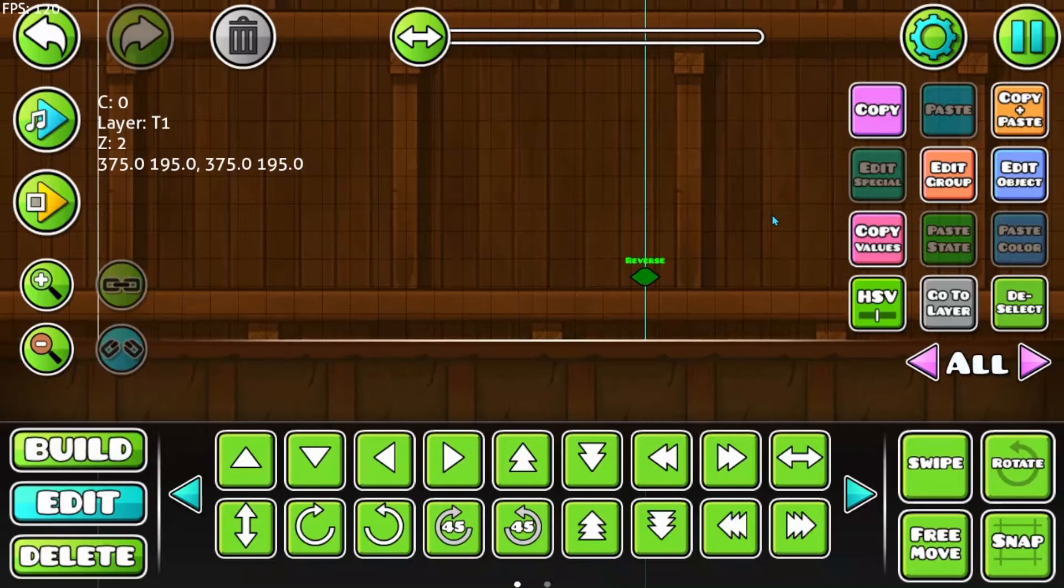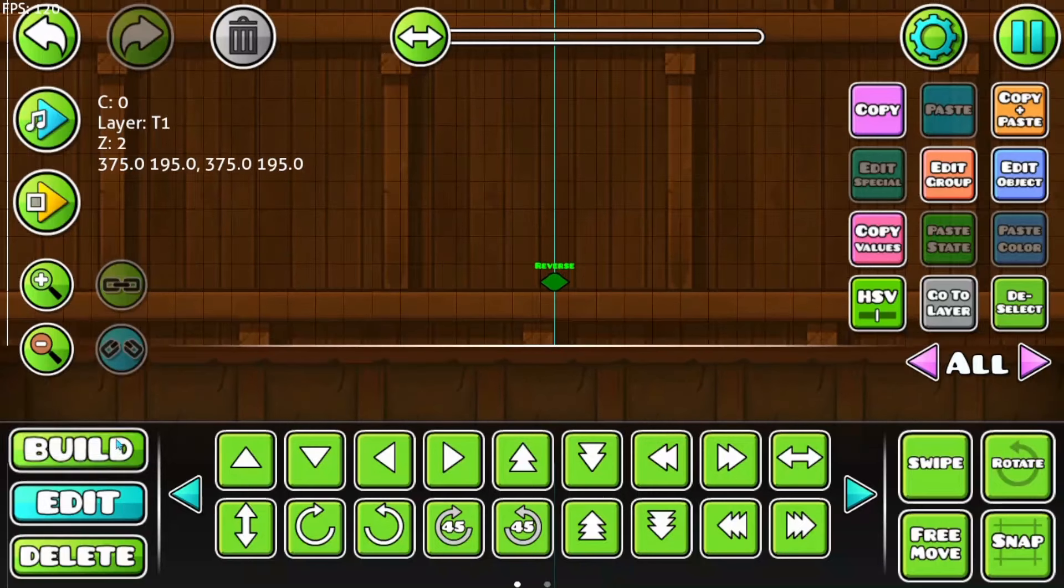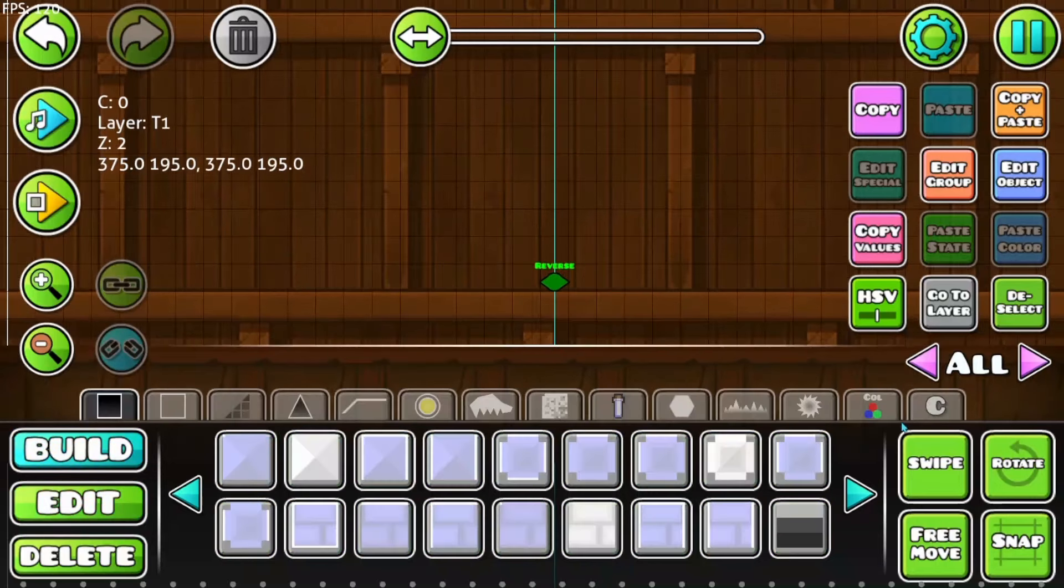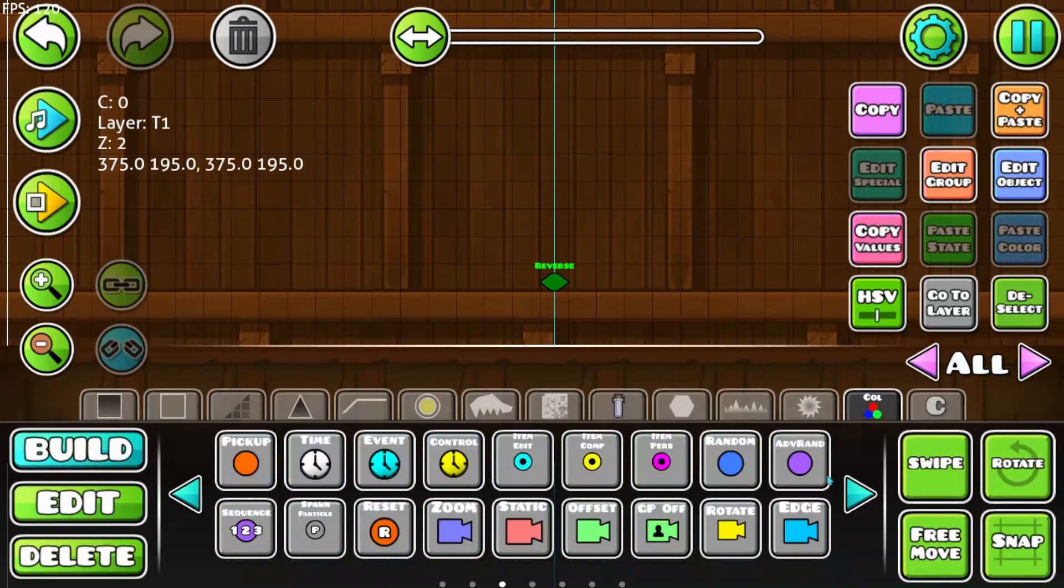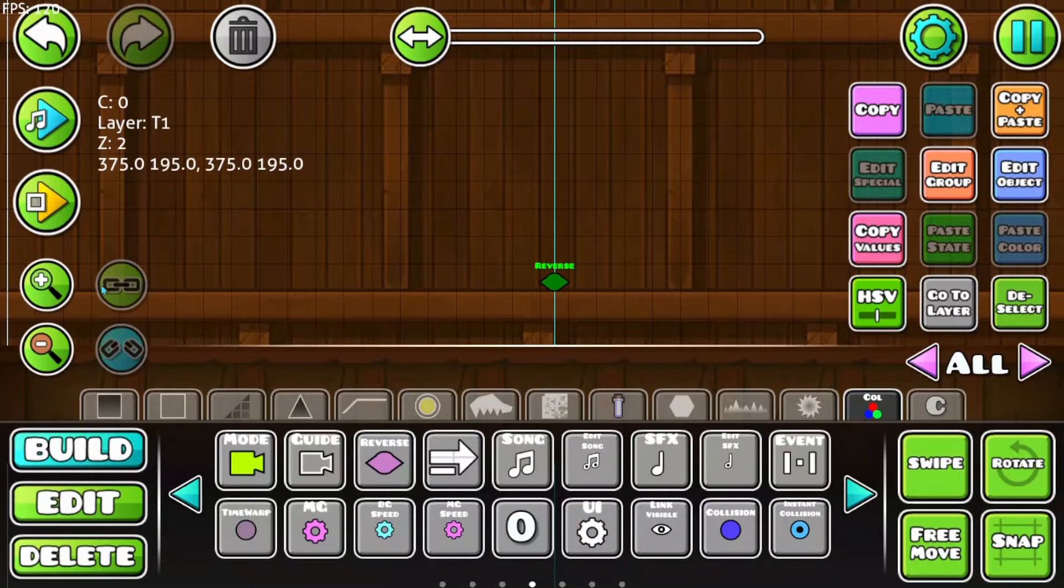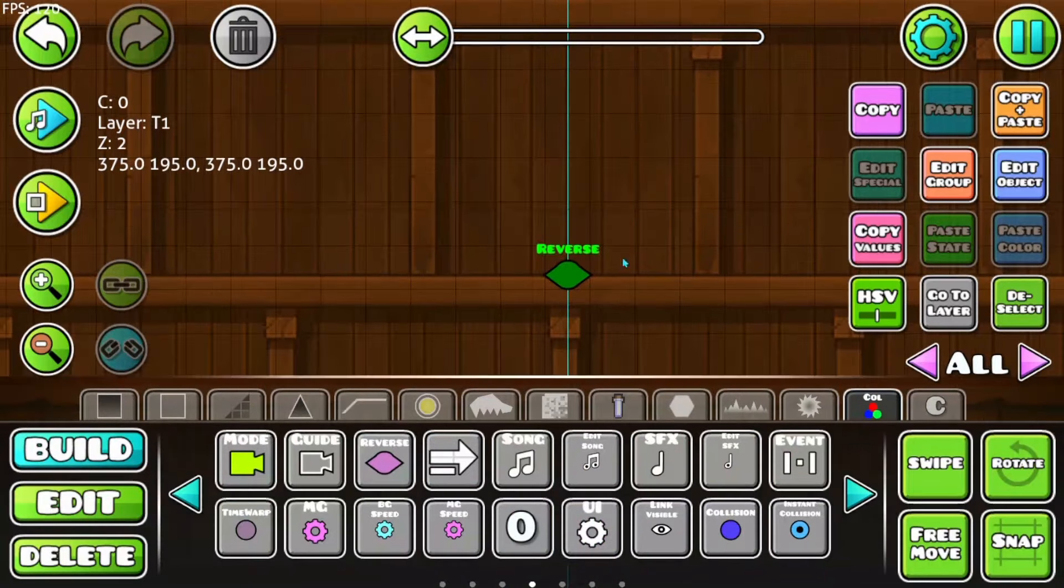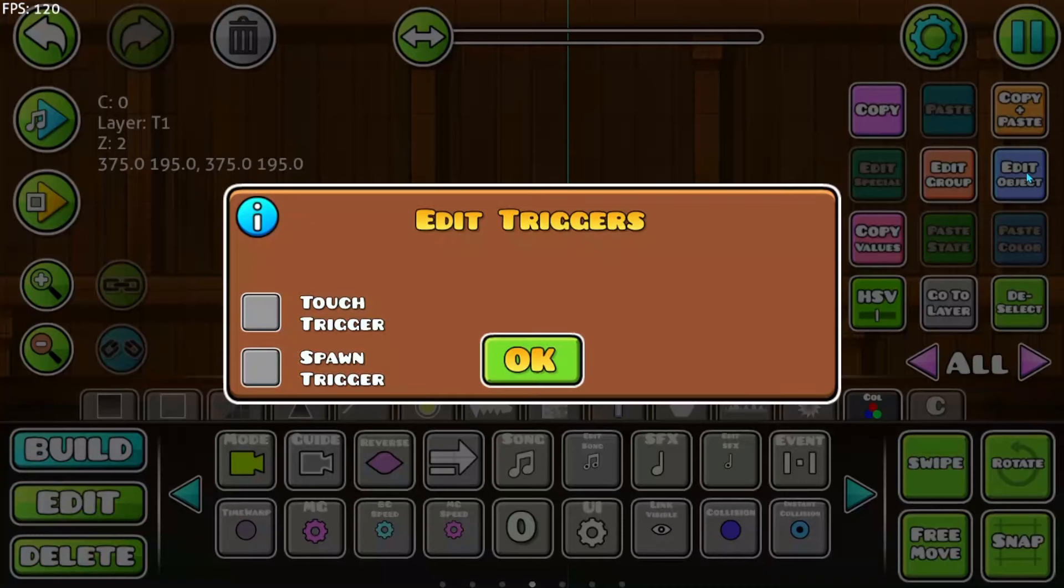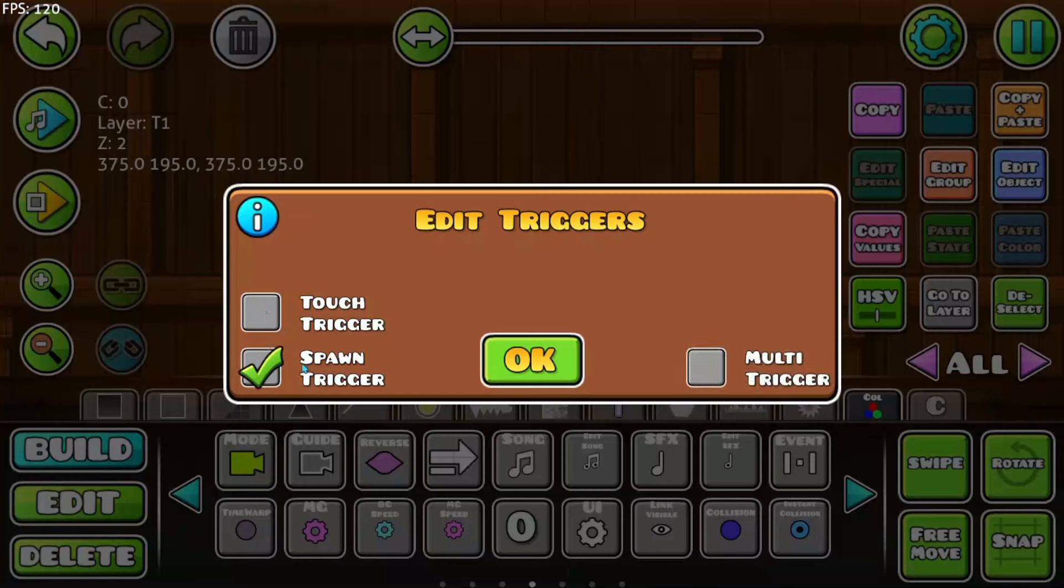The first trigger we have here is the Reverse Trigger, which you can find here in the Trigger section on this page. The Reverse Trigger has actually almost no setup, it only has the Touch Trigger, Spawn Trigger and Multi Trigger.